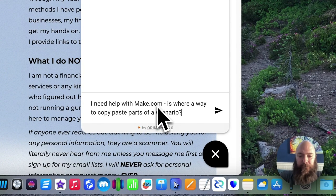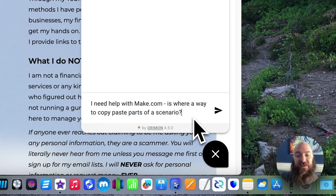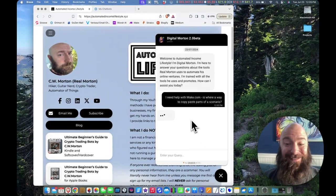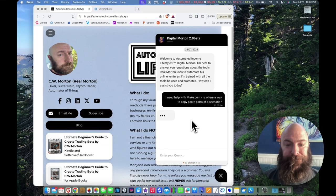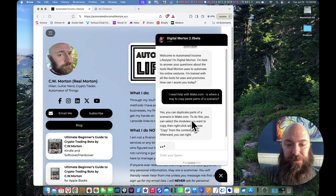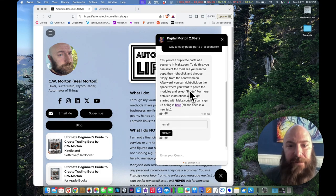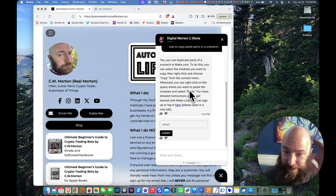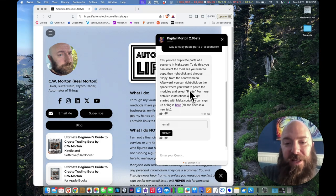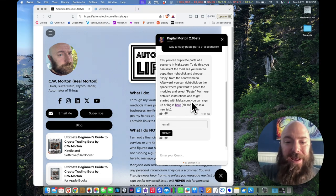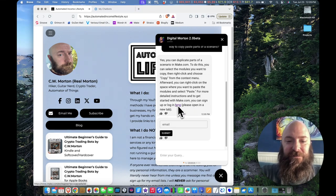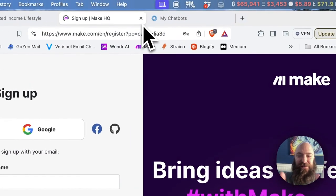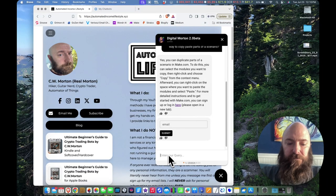I need help with make.com. Is there a way to copy paste parts of a scenario? Let's get a little technical. Yes, you can duplicate parts of a scenario in make. To do this, you can select the modules you want to copy, then right-click, choose copy from the context menu. That is correct. Afterward, you can right-click the space where you want to paste the modules and select paste. For more detailed instructions to get started with make, you can sign up or log in here. Let's see the golden moment. It gave them my affiliate link. And next question.